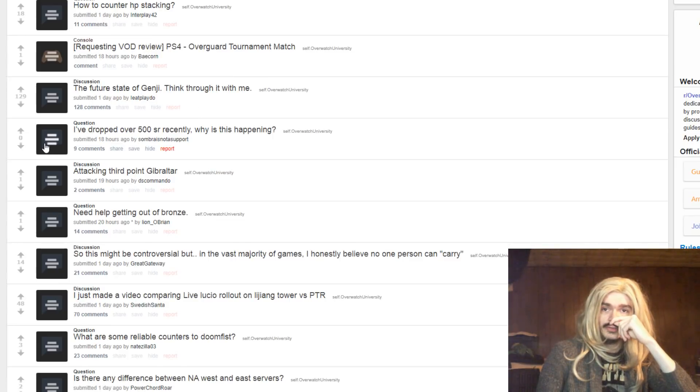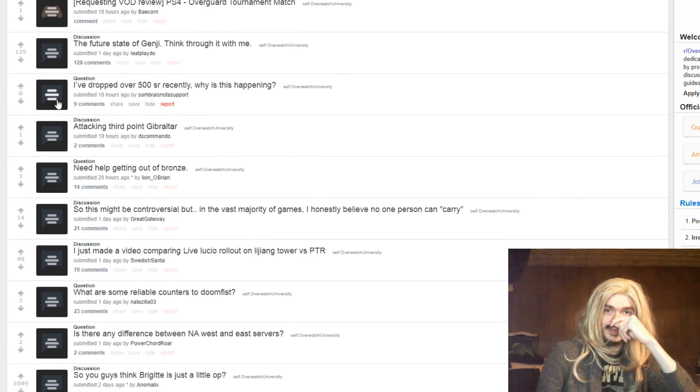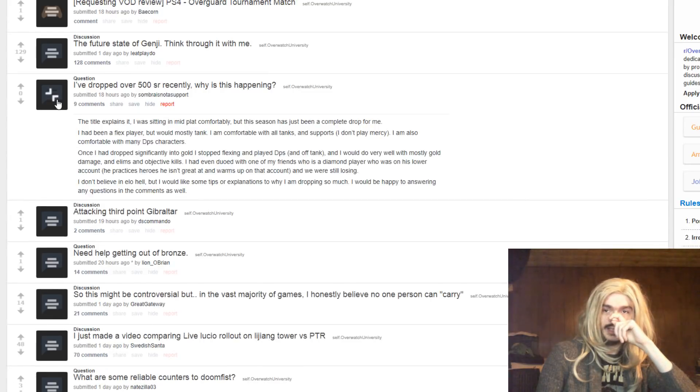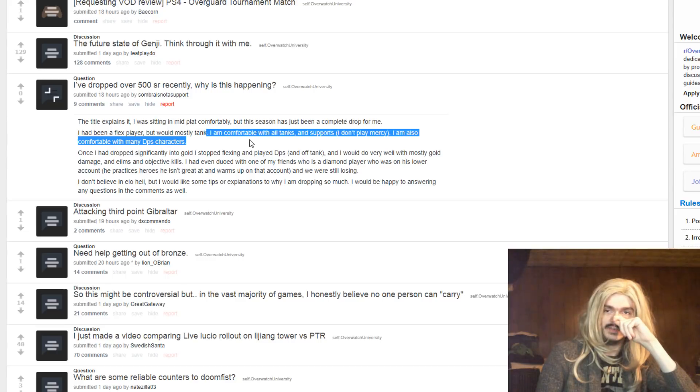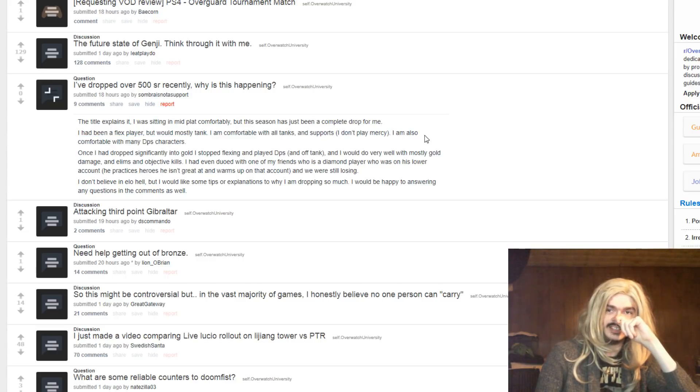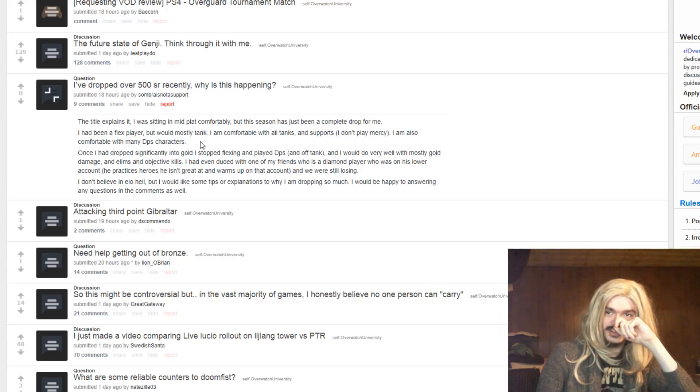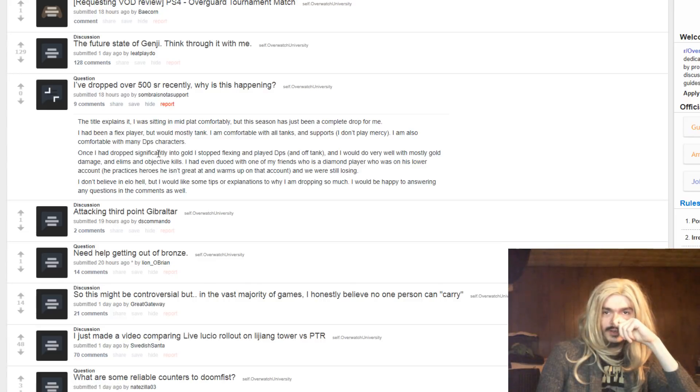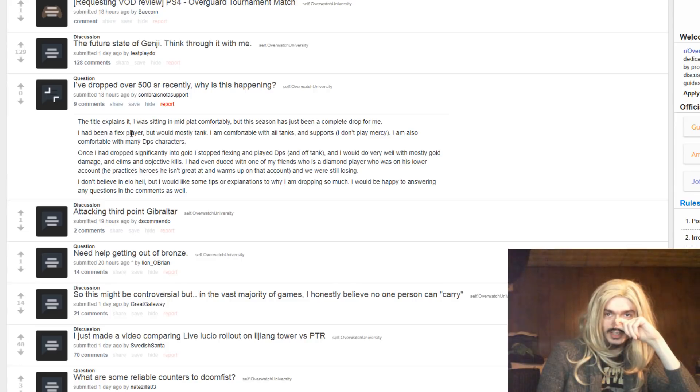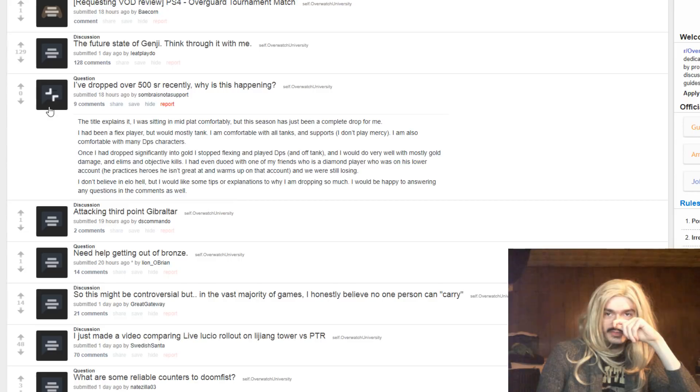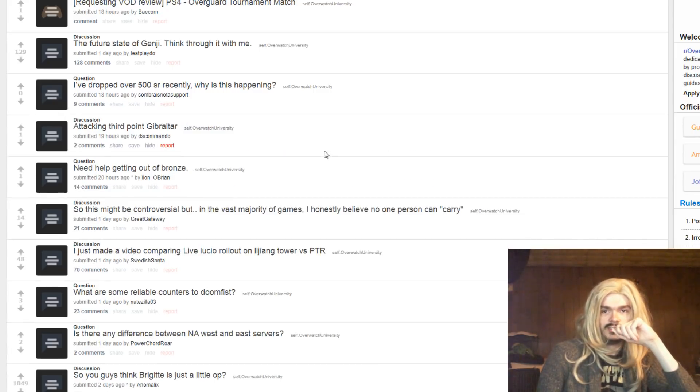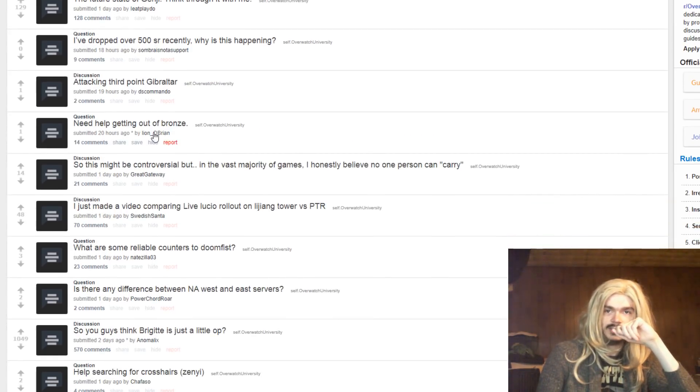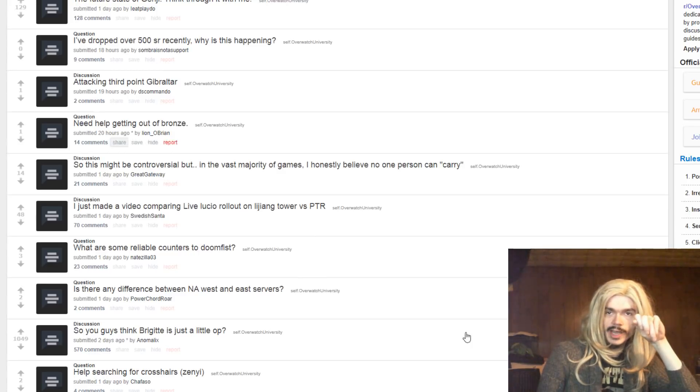I've dropped over 500 SR recently. Why is this happening? I mean, are you just on a wicked losing streak, in which case it happens, and I don't have mercy, and I don't have any sympathy. I was reading the name Mercy, and I was like, I don't have mercy. I don't have that either, but I don't have sympathy if it's just a losing streak. They happen. And I would do very well with mostly gold damage. I'd even do it with one of the friends who was a diamond player who was on his lower account. I don't believe I'm in any low help, but, I mean, you've not said anything that will help, really. Just, you know, just get good losing streaks. They happen. Whatever. It'll stop happening.